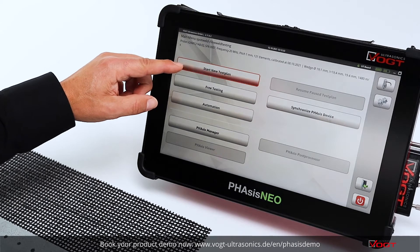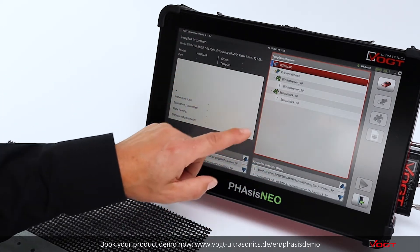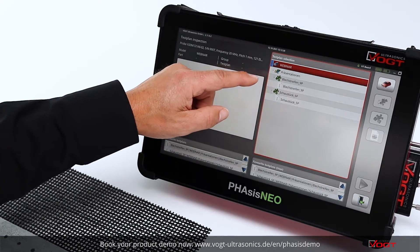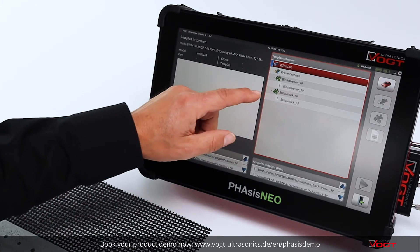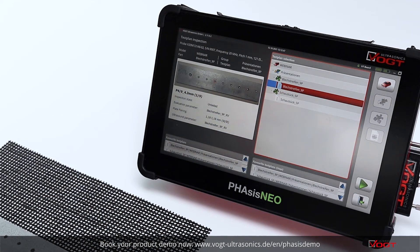If you click on test plans, you get an overview of all your fixed inspection plans, which are created by the inspection operator. The operator is responsible for creating all the settings and all the wall thicknesses comparable to the part you need to check in production. You can choose the necessary part by clicking on it.